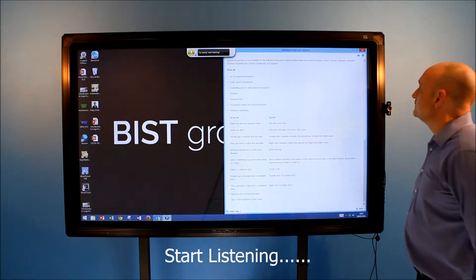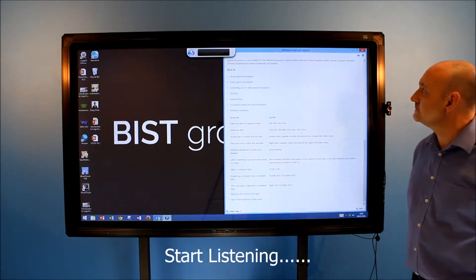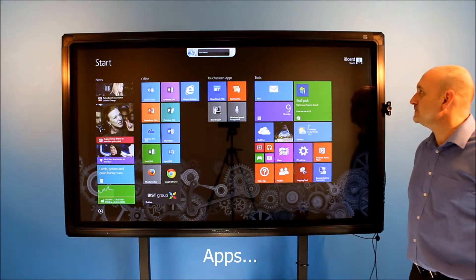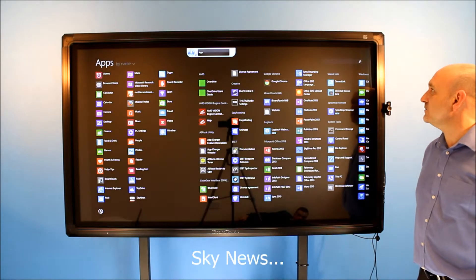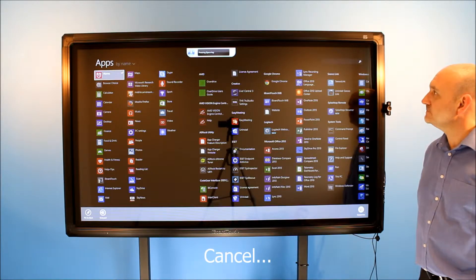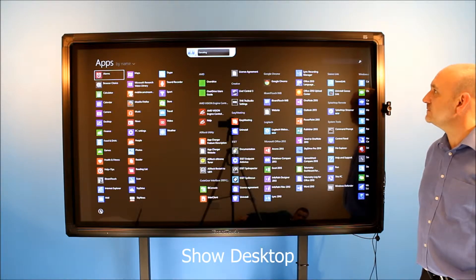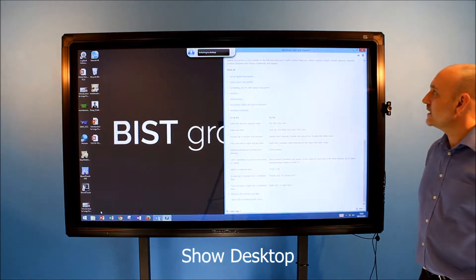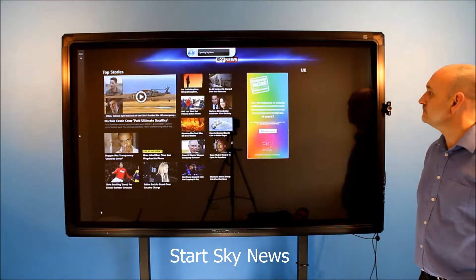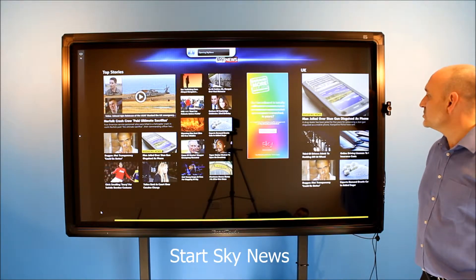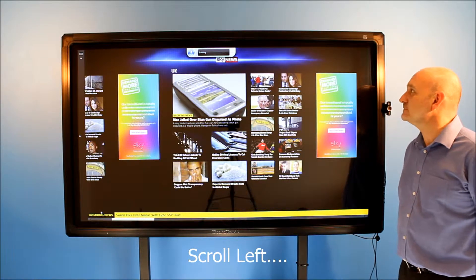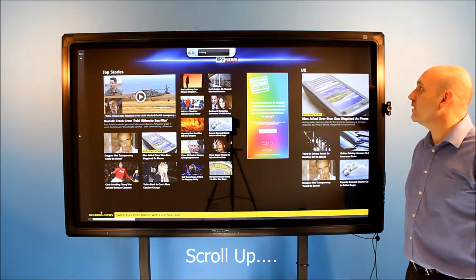Start listening. Start. Apps. Sky News. Cancel. Show desktop. Start Sky News. Scroll right. Scroll left. Scroll up.